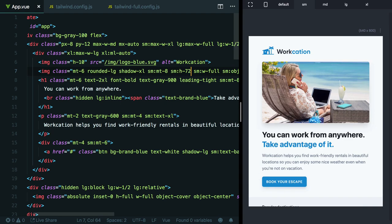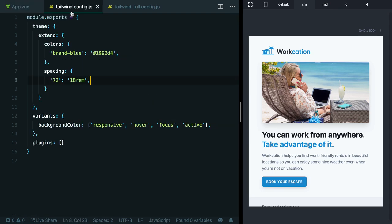We're going to be using the Tailwind config file throughout the course to make all sorts of little customizations as necessary. But I hope this has served as a pretty useful introduction to the general concept and giving you a good idea of how to start customizing Tailwind yourself.